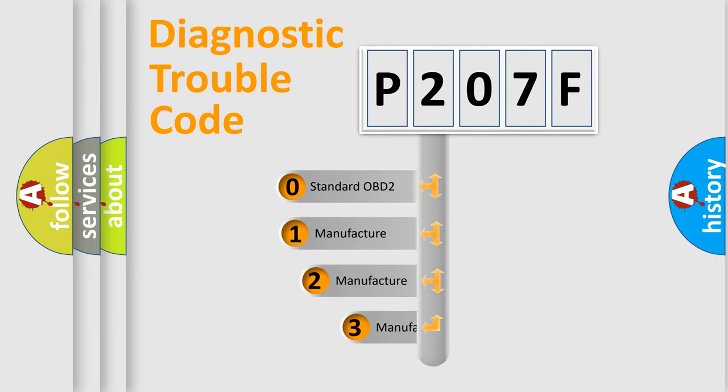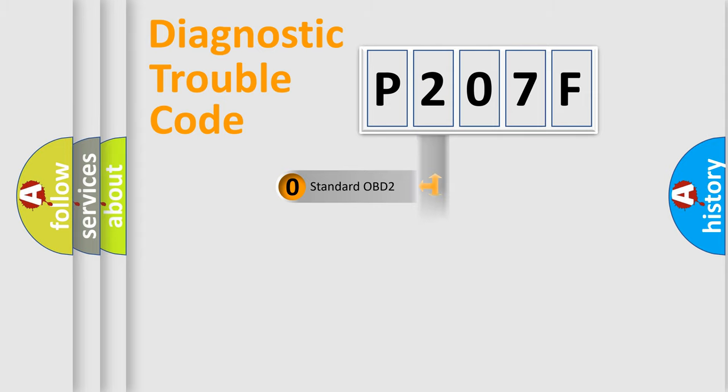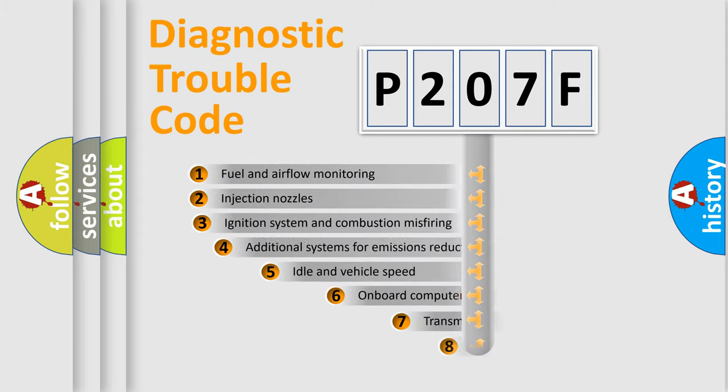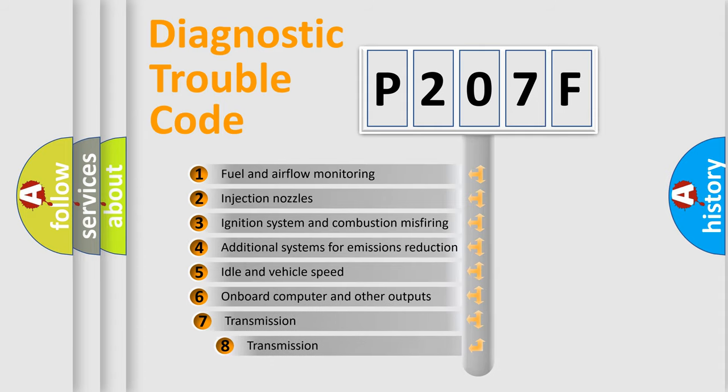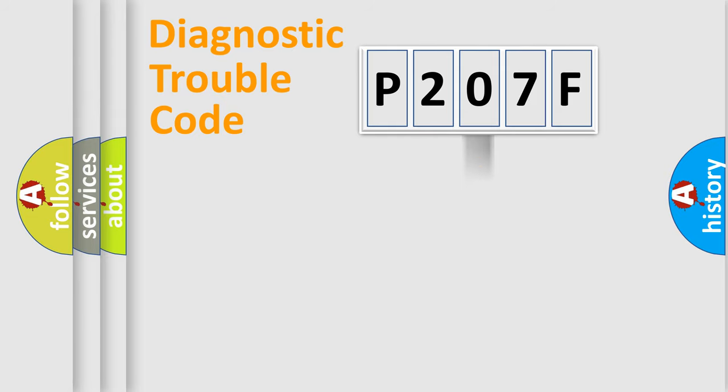If the second character is expressed as zero, it is a standardized error. In the case of numbers 1, 2, or 3, it is a more precise expression of the car-specific error. The third character specifies a subset of errors. The distribution shown is valid only for the standardized DTC code.